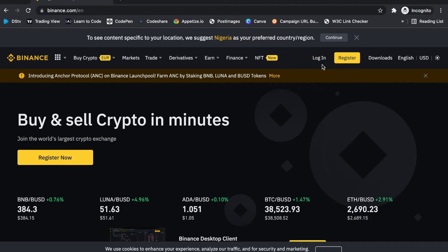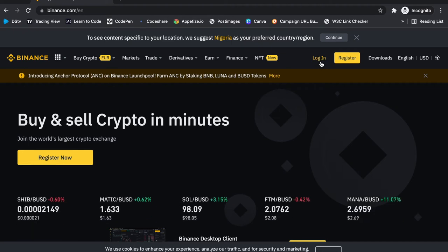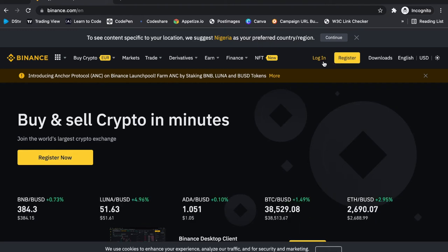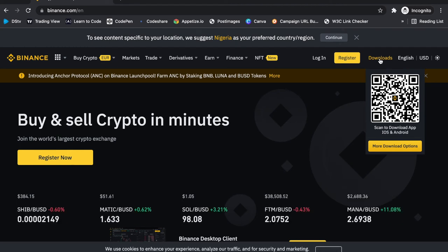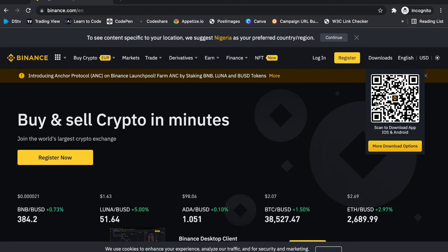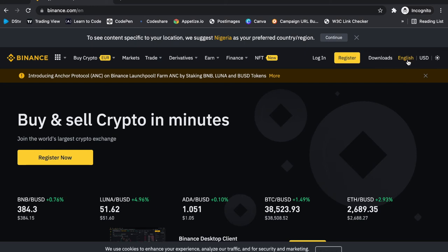Over here you see the Login and Register buttons — this is where you register or log in if you already have an account. We'll go through the registration and login in the next video. On the download section, you can download the application by scanning the QR code or going to the App Store or Play Store.